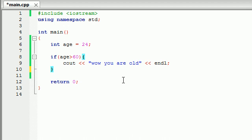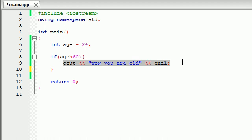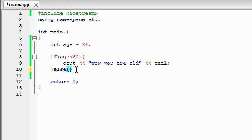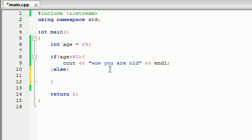So the if statement basically ran a simple test, and if that test is true, it ran this bit of code, and if it was false, it did nothing. It skipped it. But now we want to say else, if the test is false, then we want to run this bit of code. So either way, it's going to run a bit of code either way.